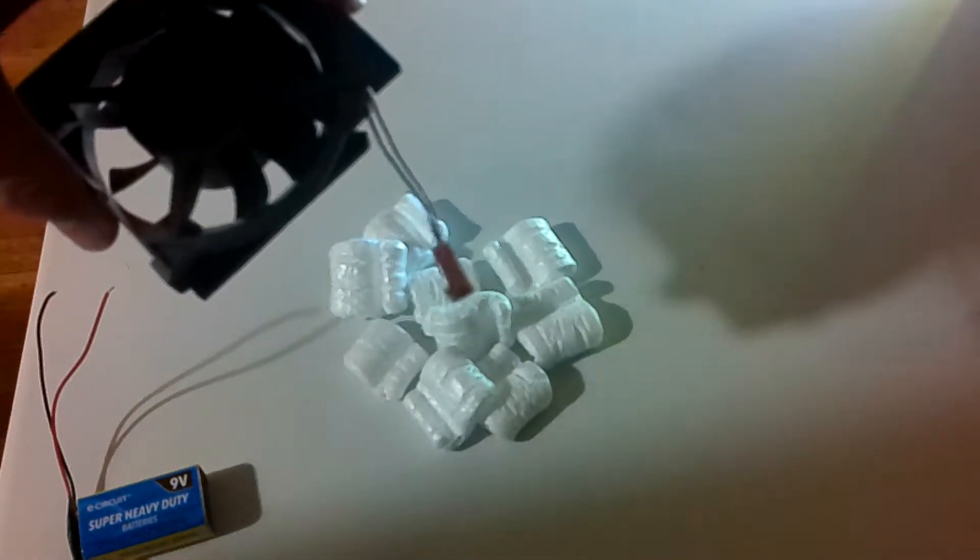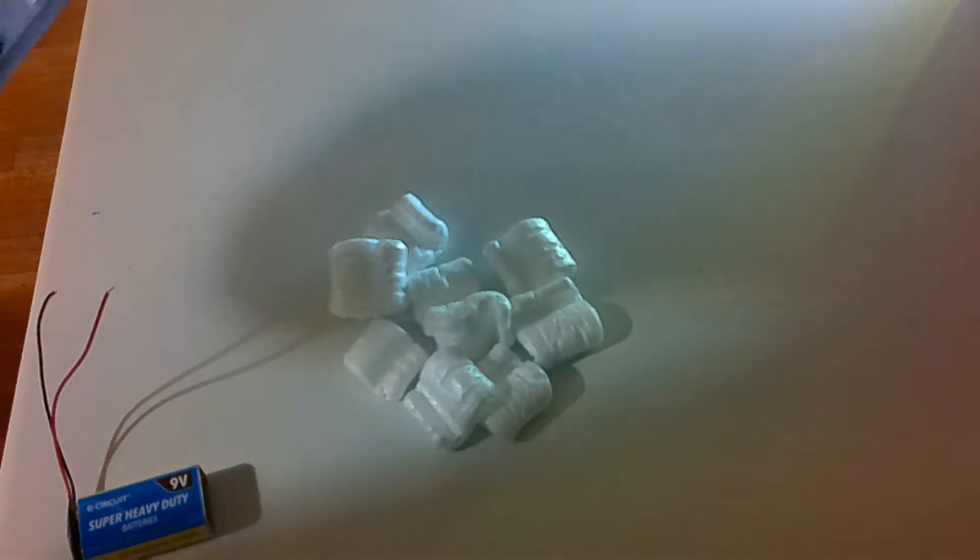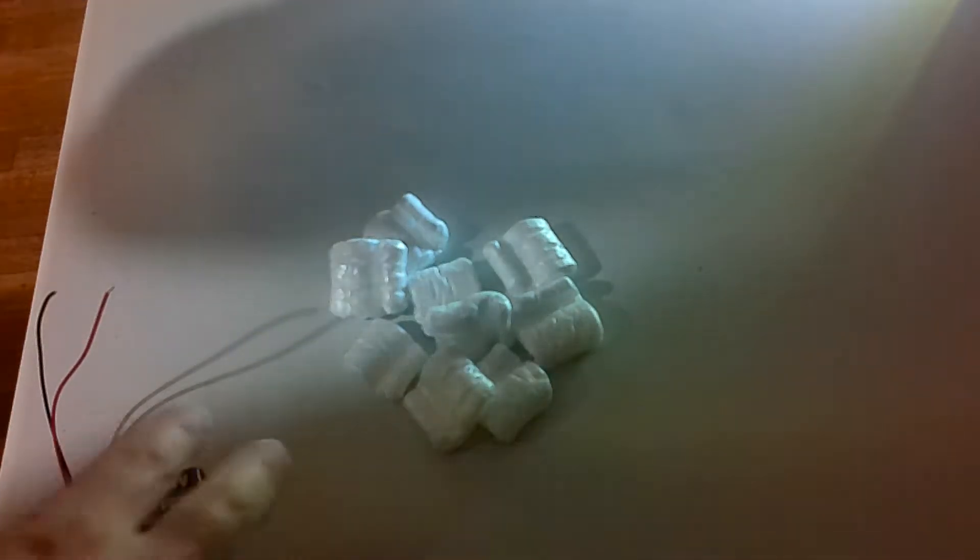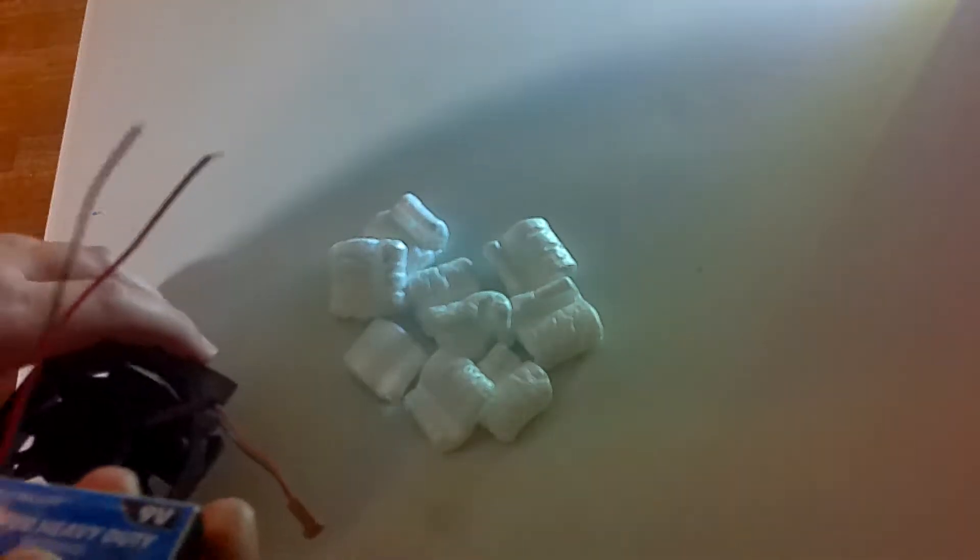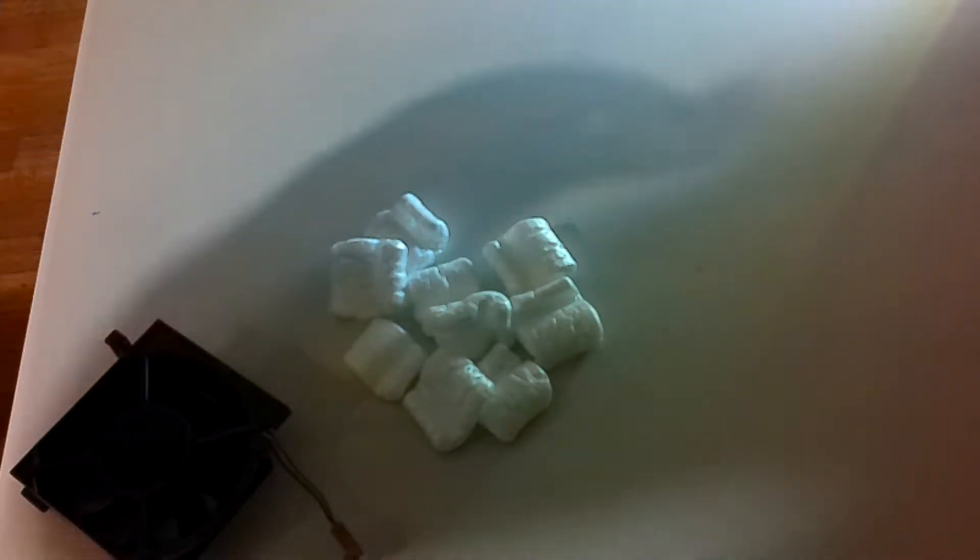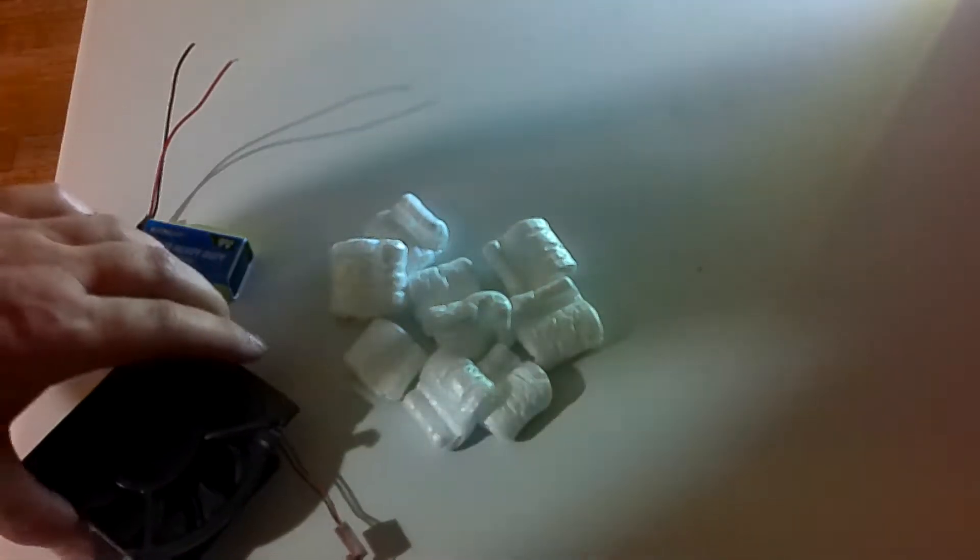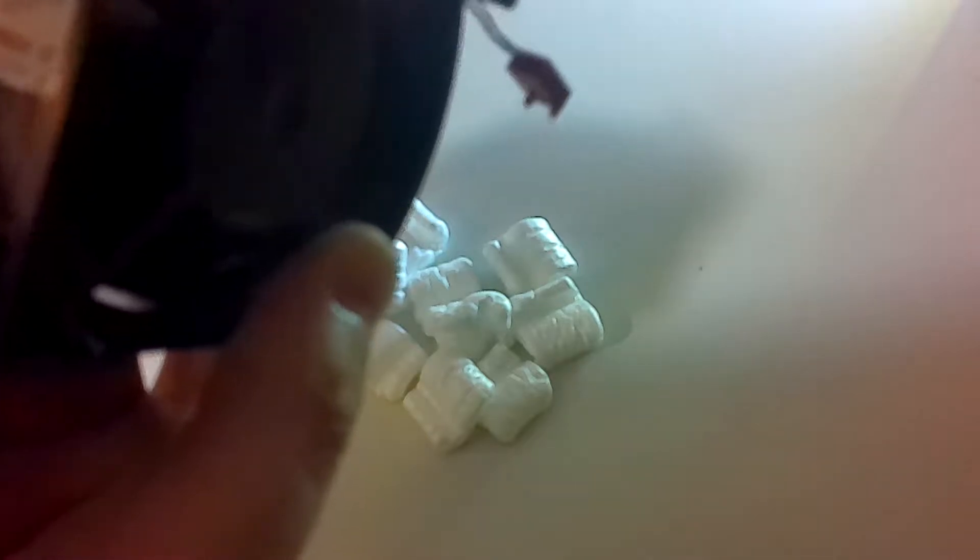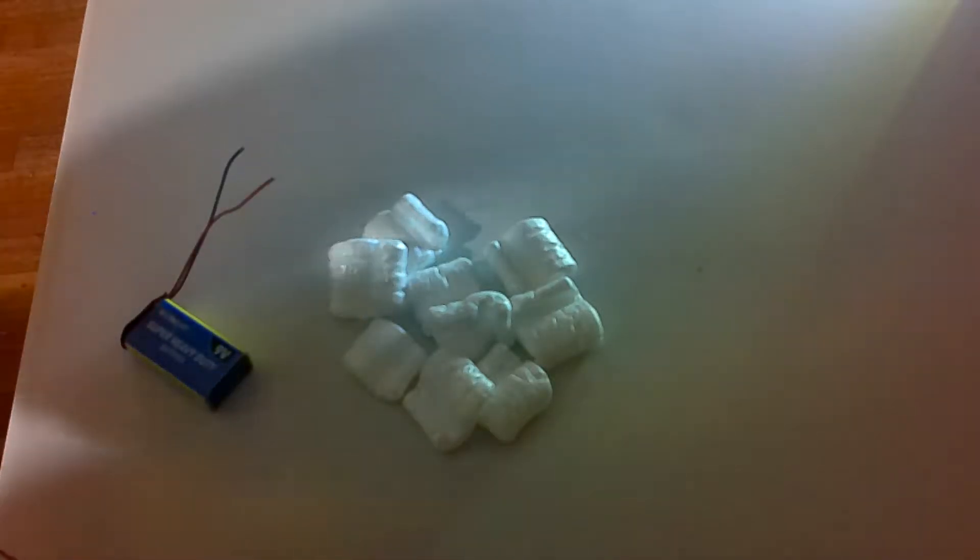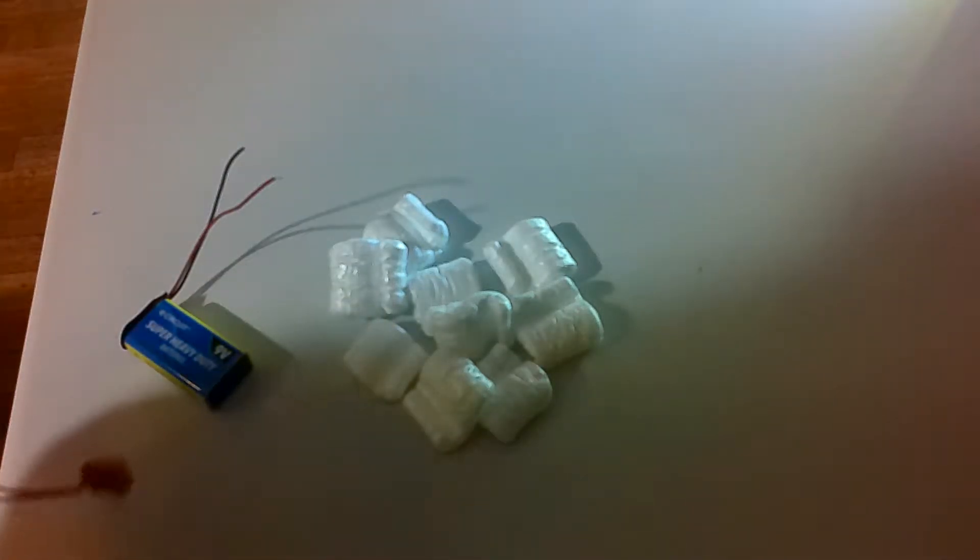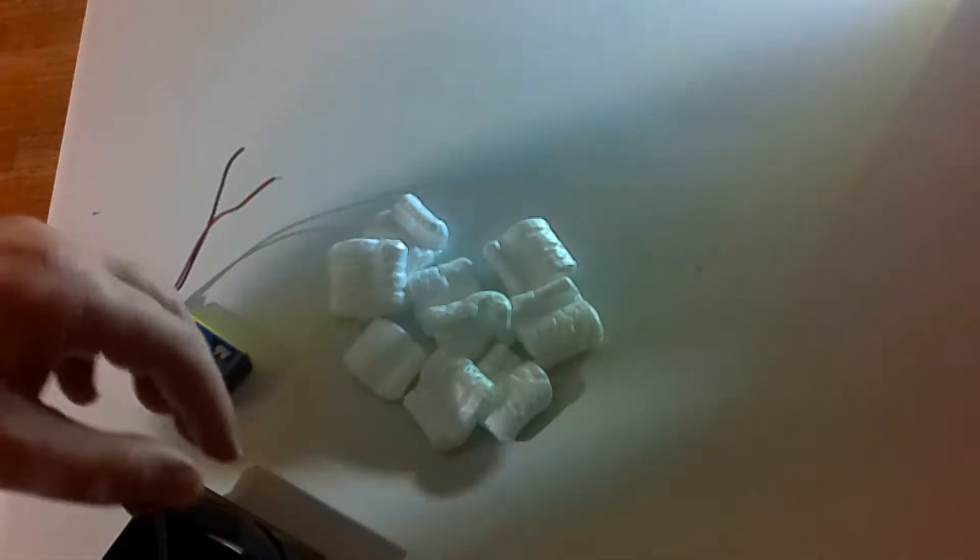Now one problem here is that this is 12 volt and this is 9 volt. So at first glance it might look like this won't get this to move. So I want you to take a guess right now and tell me if you think that this 9 volt battery will be able to get a 12 volt DC fan motor to work and spin.